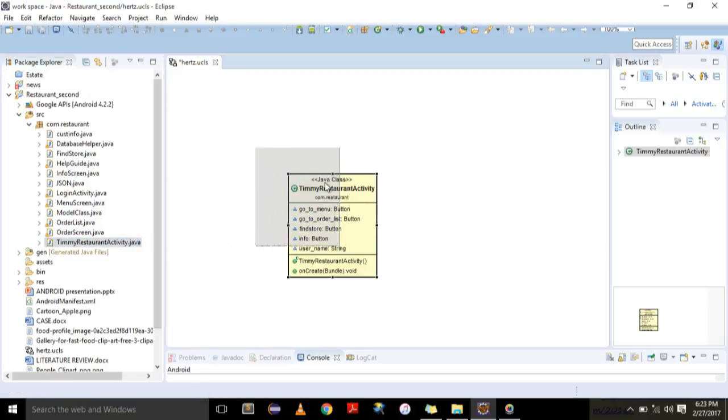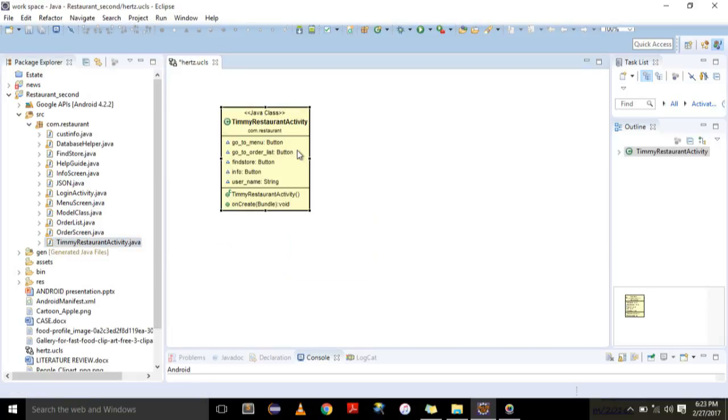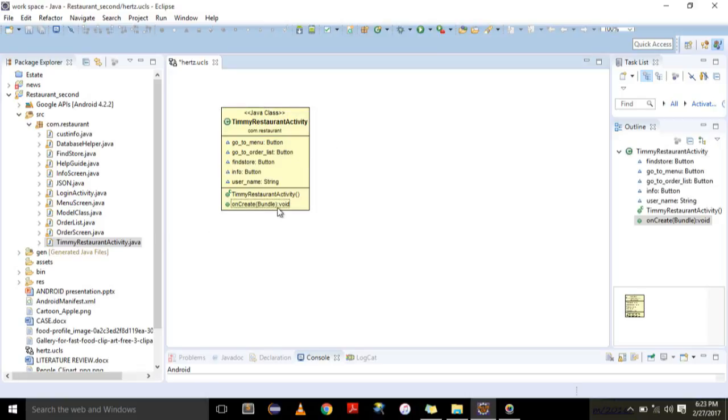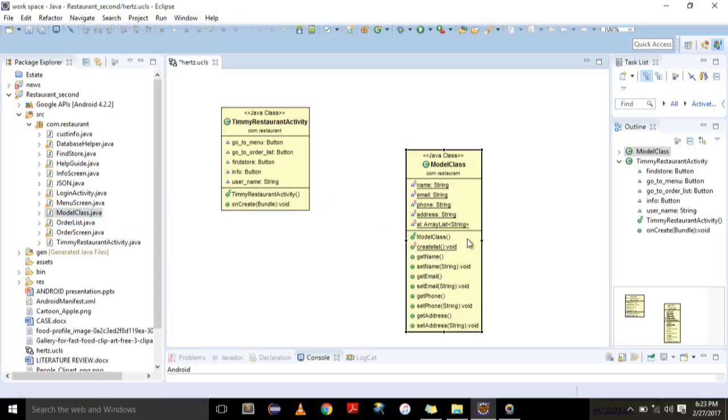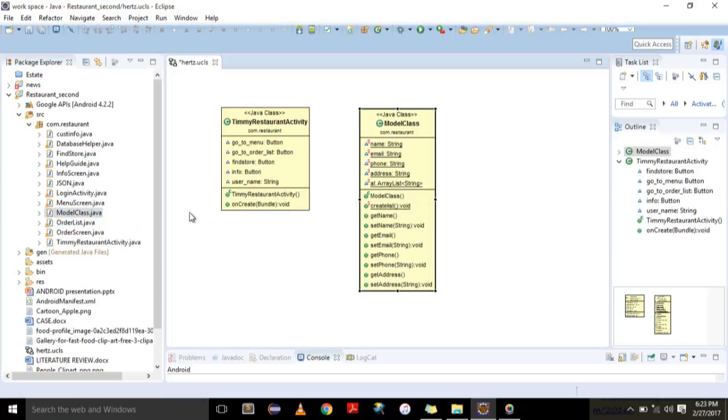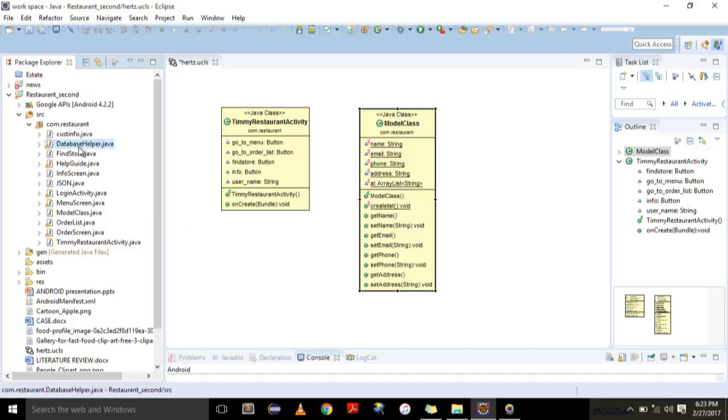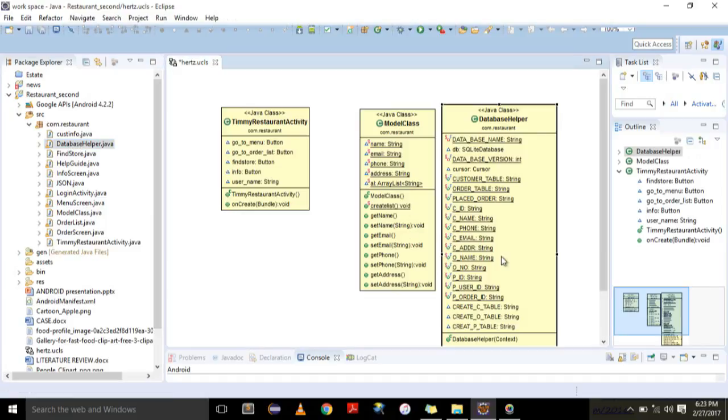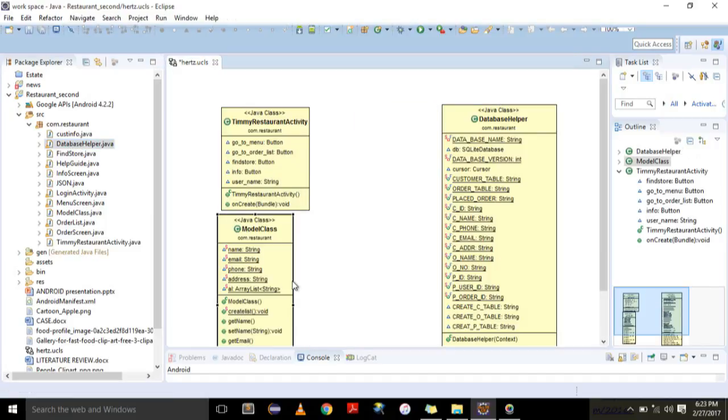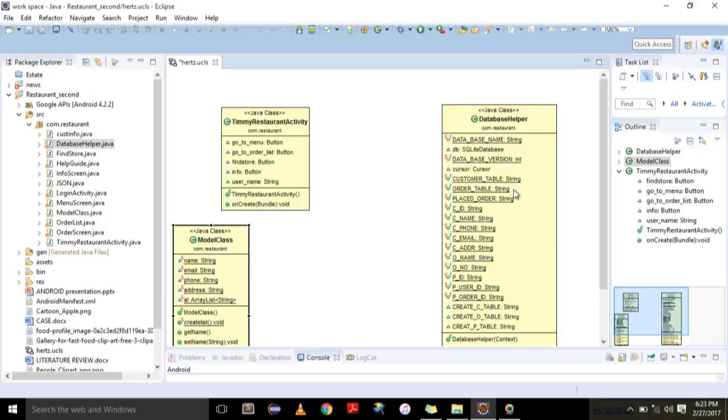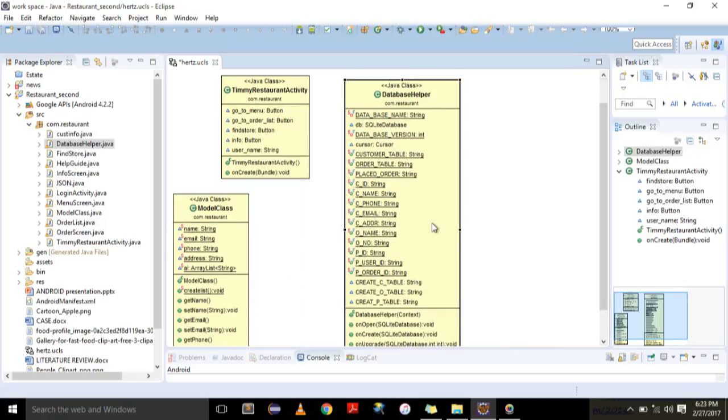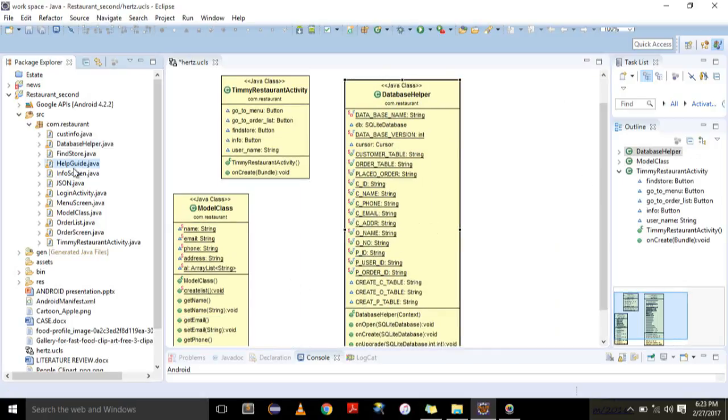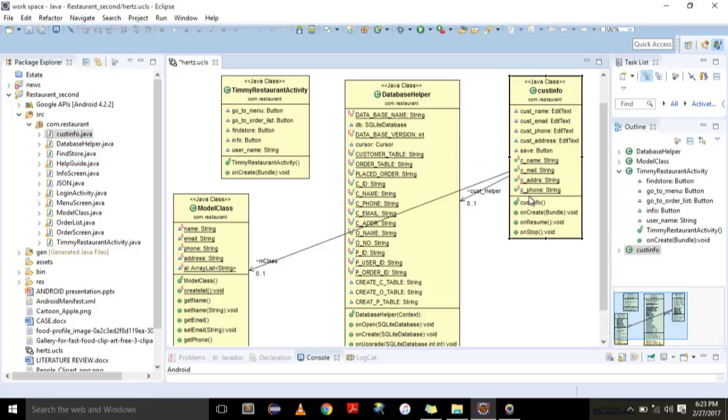Every class you drop here, everything is created for you. You see the methods already there. Then I drop another class here, you will see how easy it is. It creates everything, to the point that it even joins, it shows you, it puts every arrow that is necessary. It shows you how these classes are joining up.